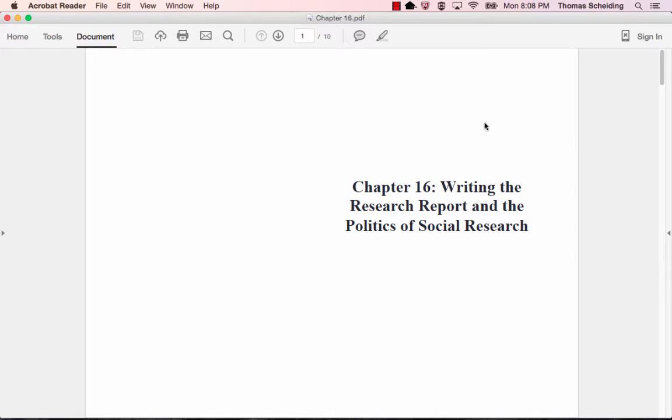So this is chapter 16, writing the research report and the politics of social research. What you'll notice is that the way the syllabus was organized, all the chapters are in order except this one. This one's appearing first because in my very humble opinion, this chapter is very important because it's helping you set the stage for determining what your final project will be in this class, something that I already want you to be thinking about.